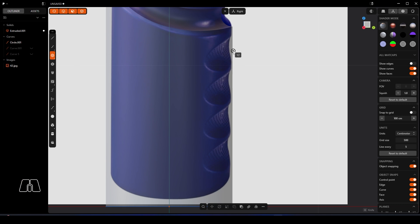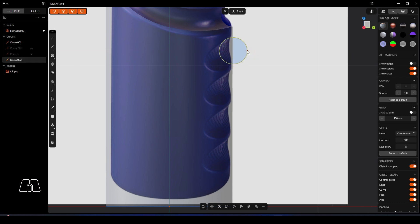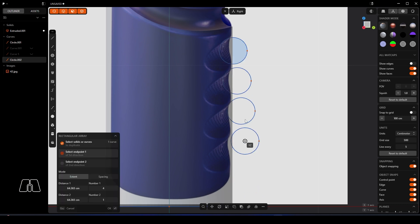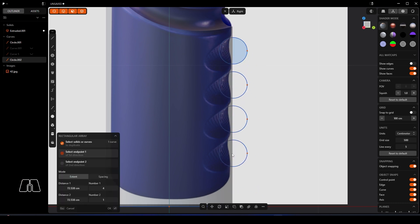So we'll use a center point circle or a center circle there, and what we'll do is just roughly get these into position. We'll use the rectangular array, bring this down to about here so they're all evenly spaced. Mine's already set to four so you can change the settings there, the number.